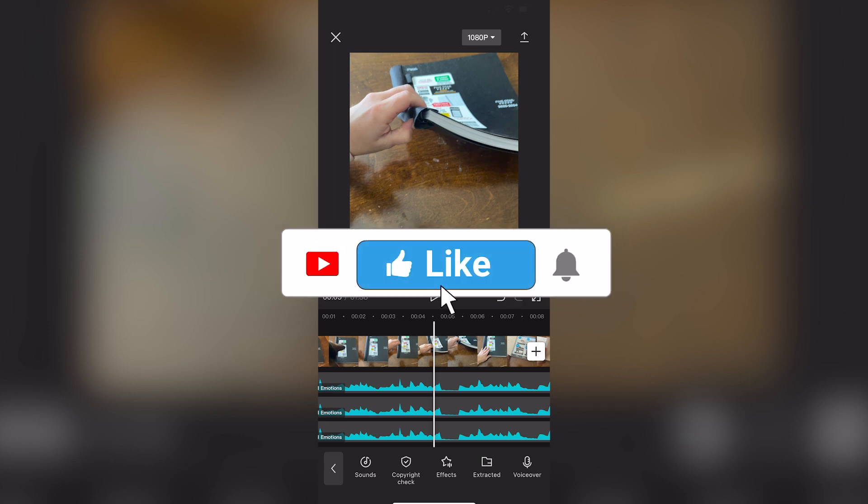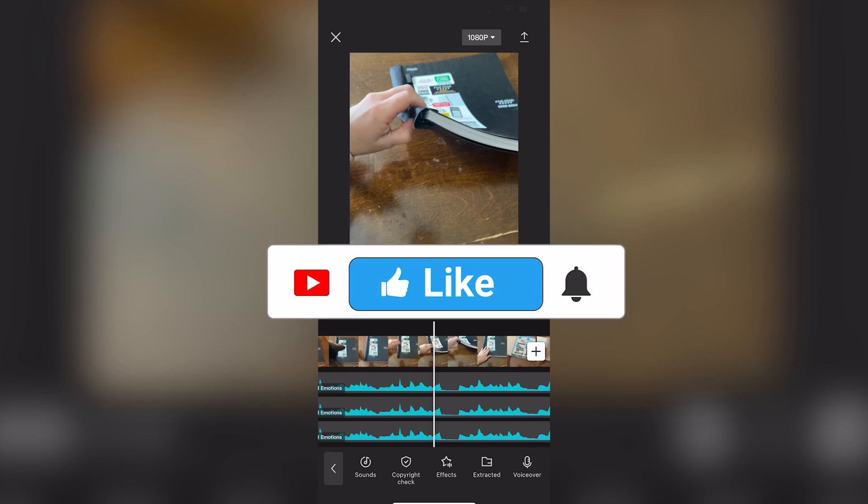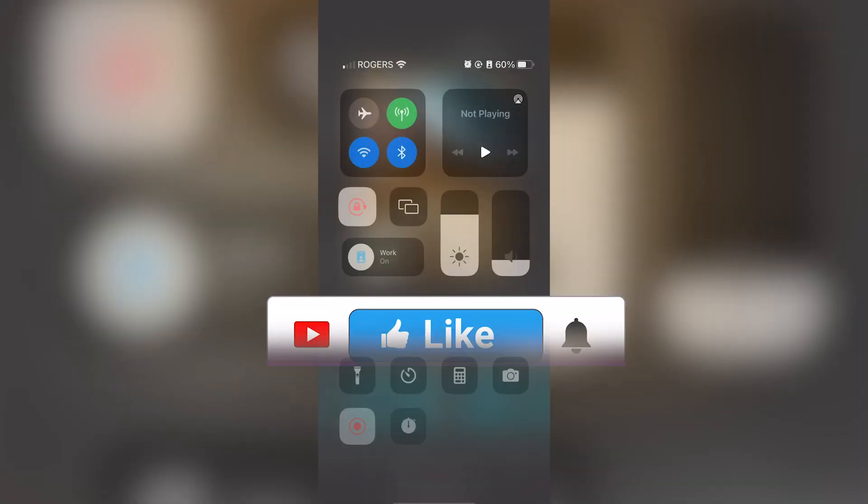Be sure to leave a like, comment, and subscribe to the channel. Thanks for watching and see you in the next video.